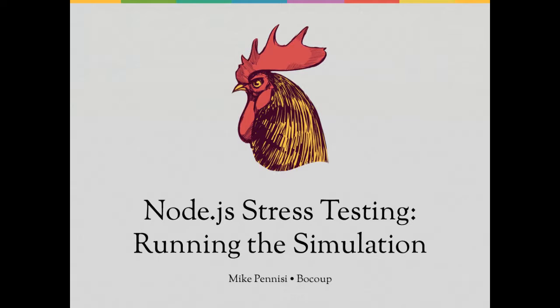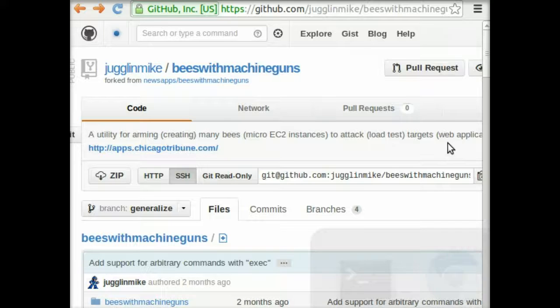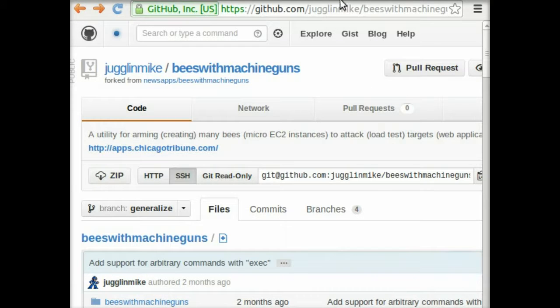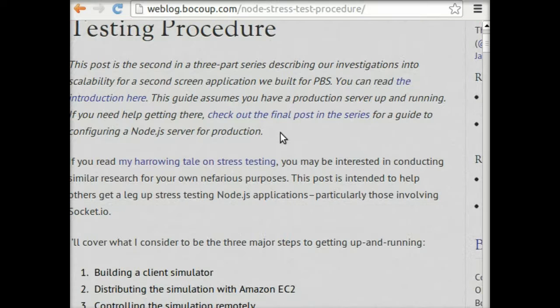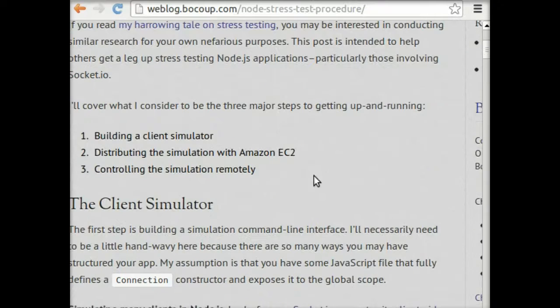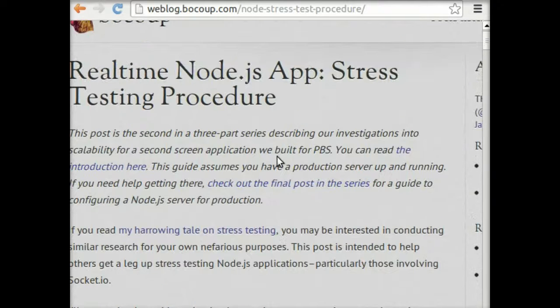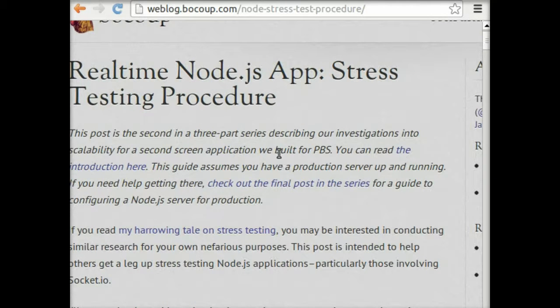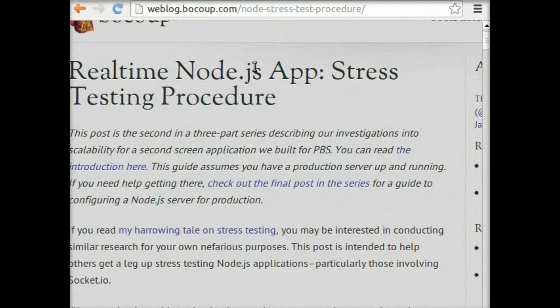In this screencast, we're going to look at how you can use Amazon web services to run a distributed stress test. Before we get started, I wanted to point you to the article I wrote for Boku.com that served to inspire this screencast. It has a lot more detail about specifics and references that you'll want to check out if you decide to go through with this whole process yourself. But this screencast should be good for you if you just want to see generally what the process looks like and what it might mean to stress test your own app.